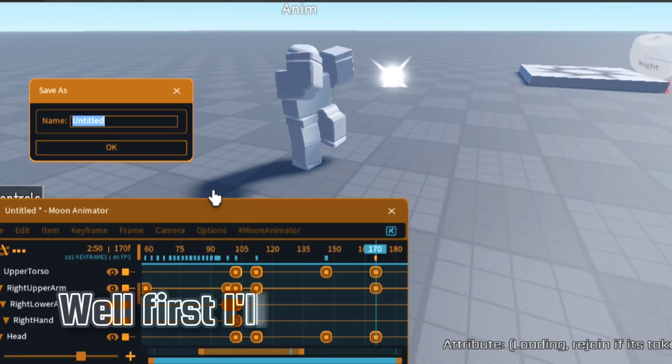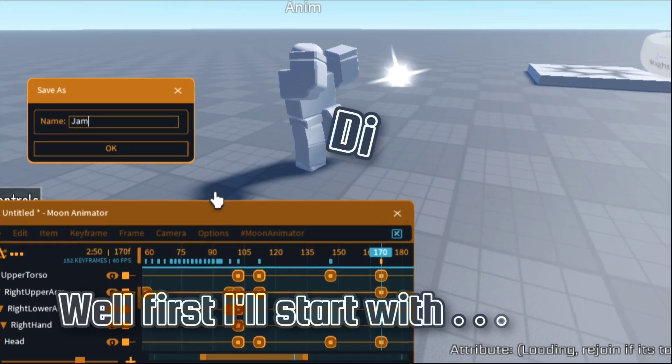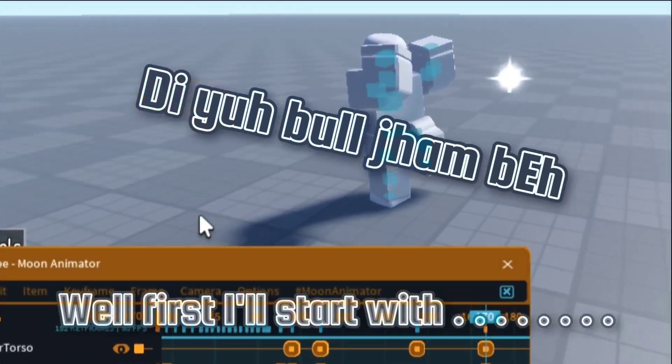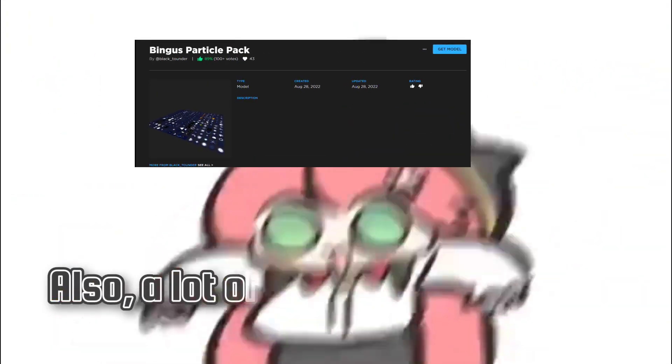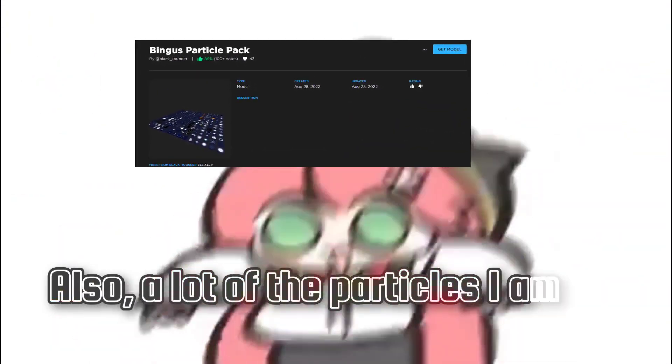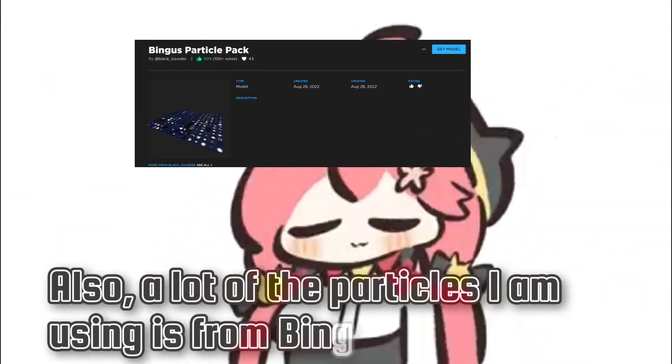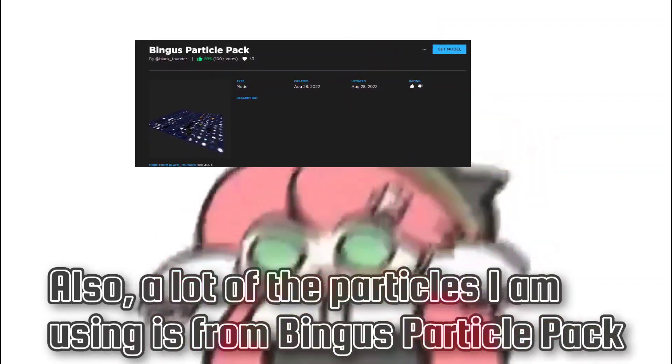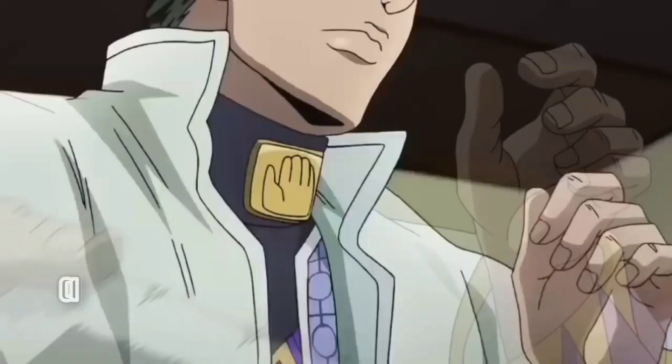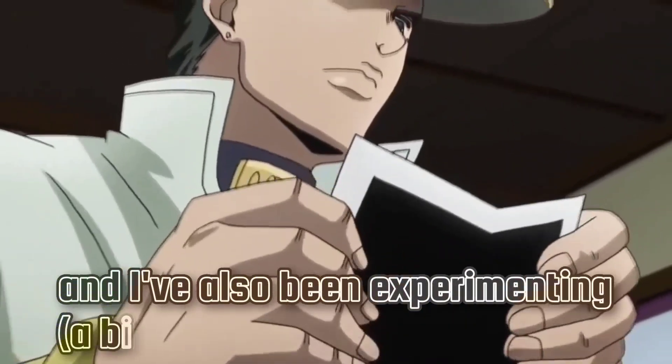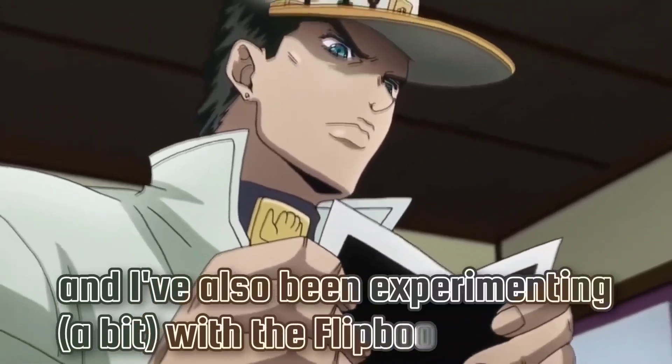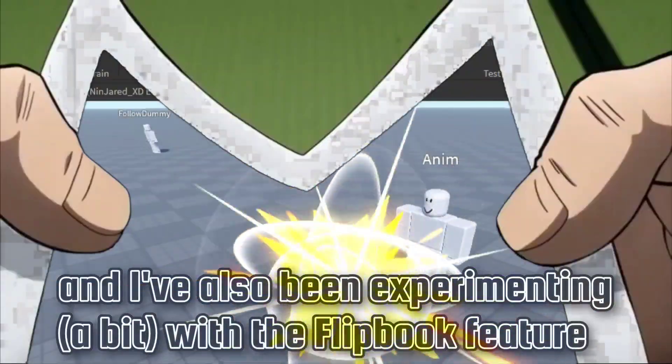Well first, I'll start with Diable Jambe. Also, a lot of the particles I'm using is from the Bingos Particle Pack, and I've also been experimenting with the Flipbook feature.